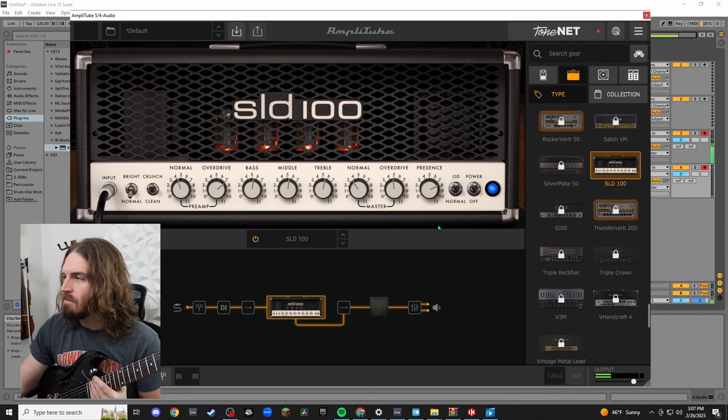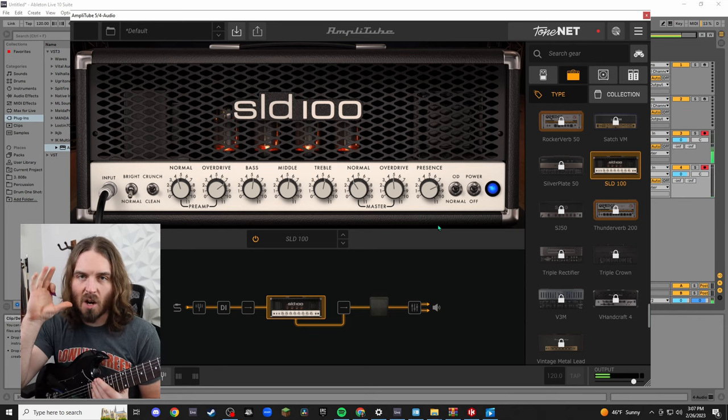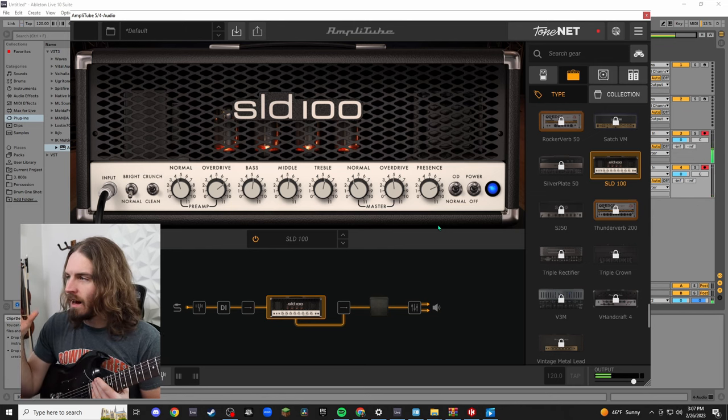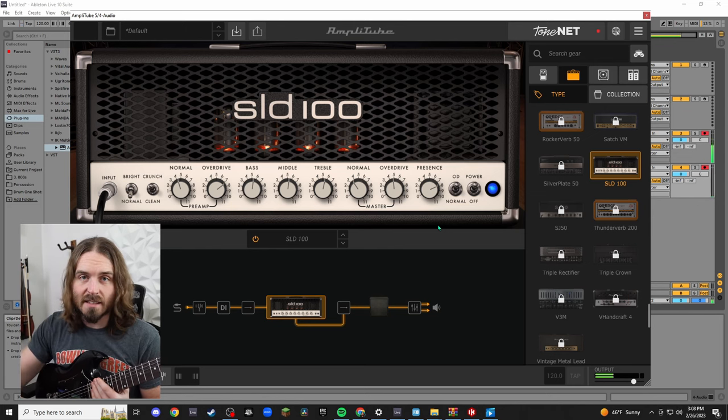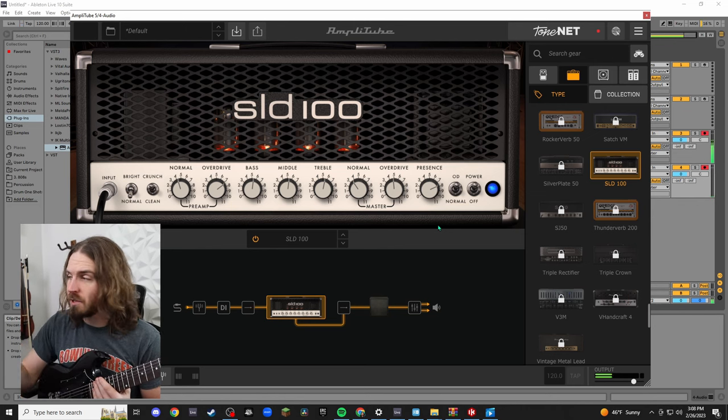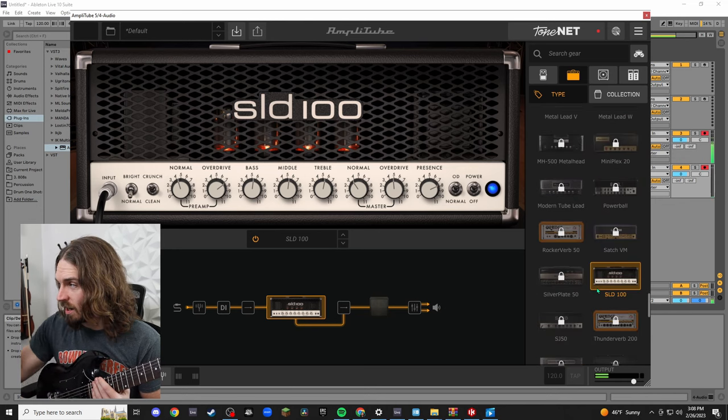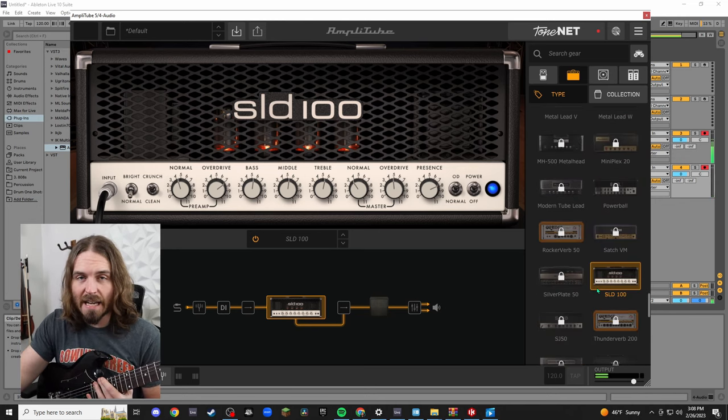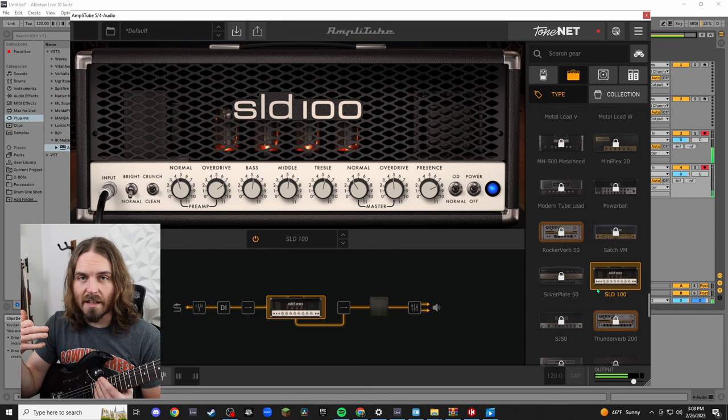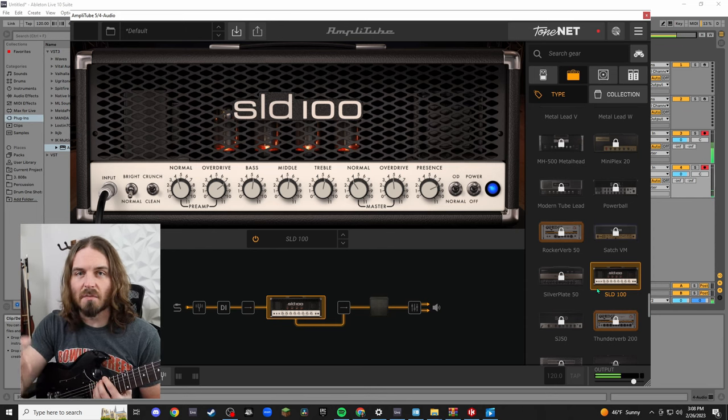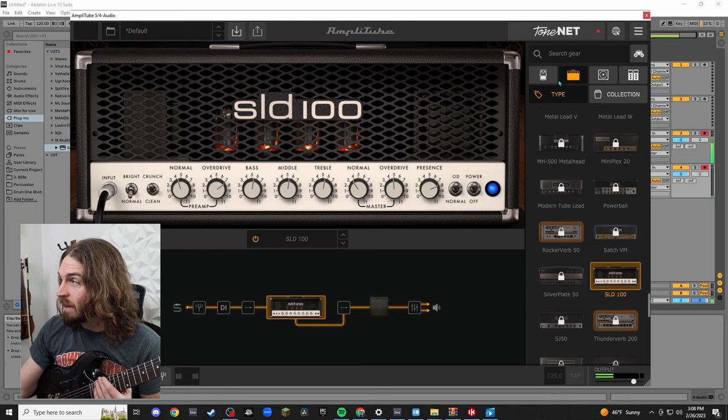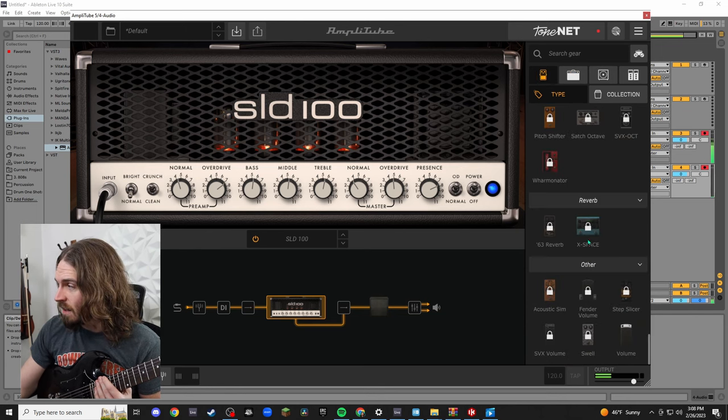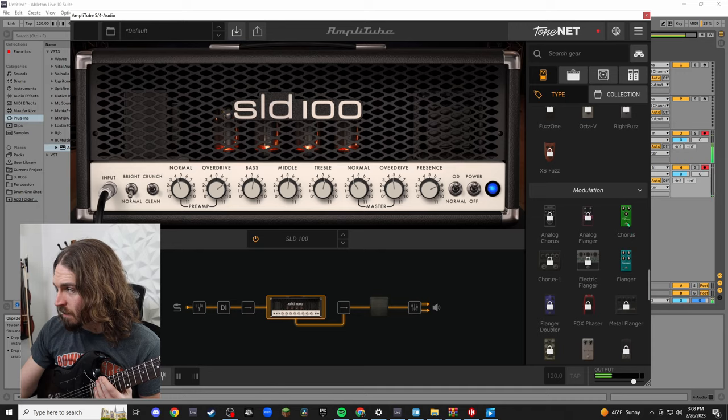So that is AmpliTube. I hope you guys get out there and just start shredding right away. If you buy this, if you unlock the full version of AmpliTube obviously you get all this stuff unlocked which is a ton of amps. And even if you buy the full thing it's going to be way cheaper than going out and buying a ton of amps and a ton of pedals and all this stuff.